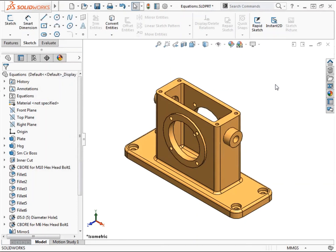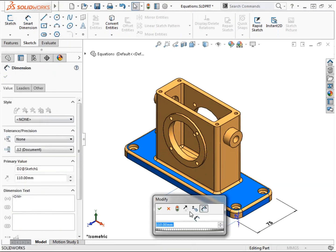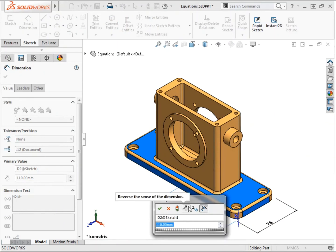Next, I'll add an equation to control the width of the plate feature. Double clicking a face of the feature will give me access to its dimensions in the graphics area and I'll double click the 110 width dimension to modify it.